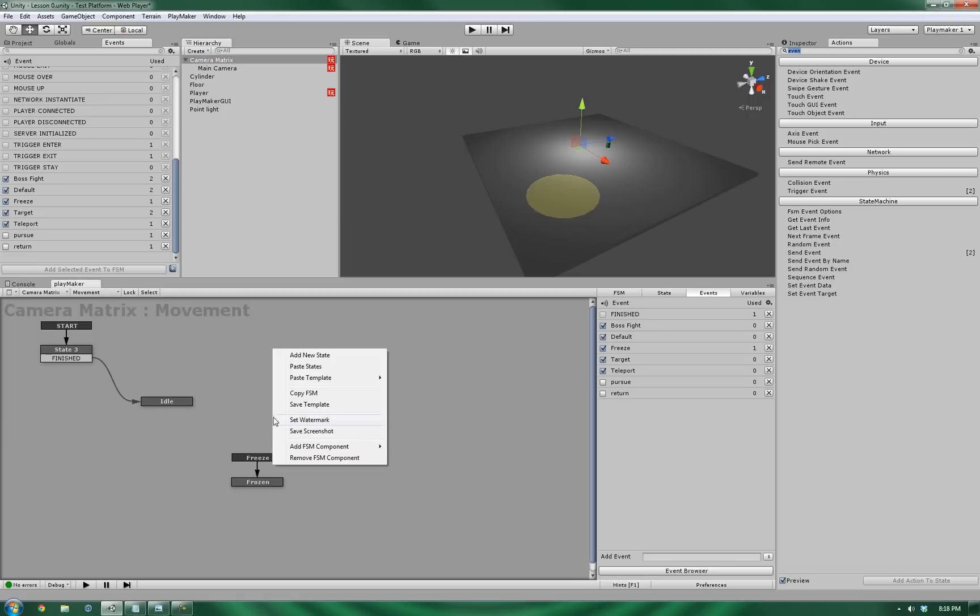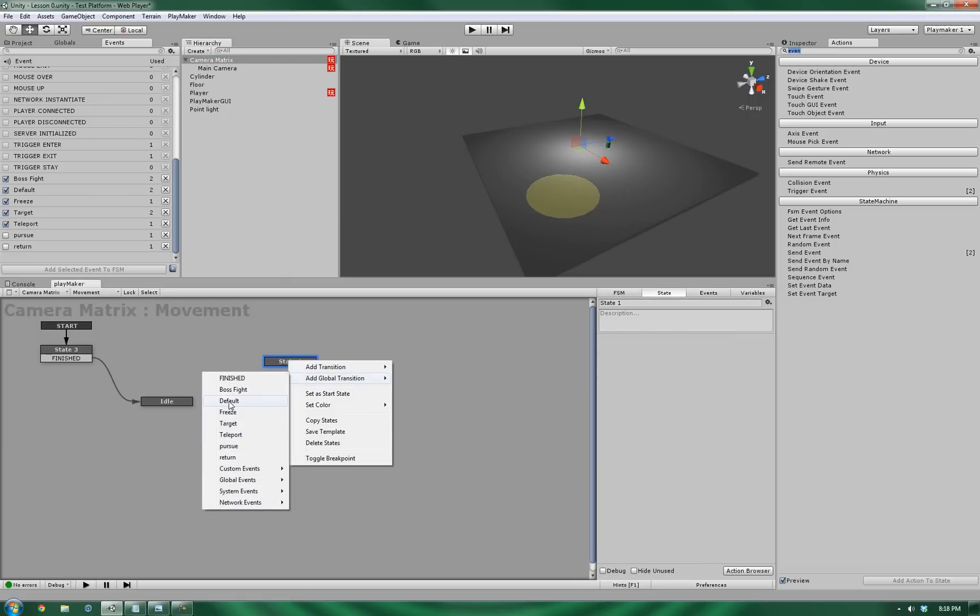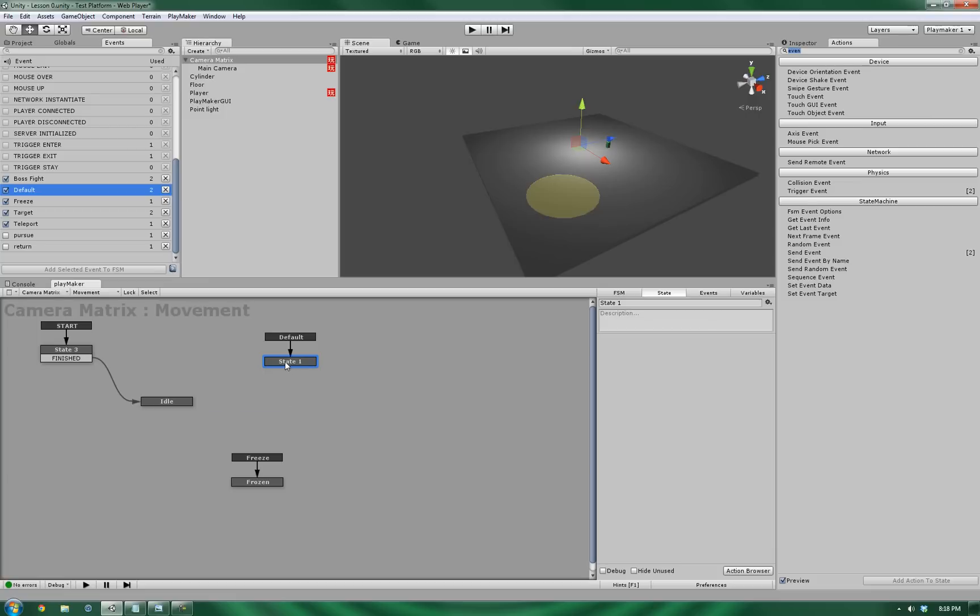So back to the camera matrix in the movement, add a new state, add a global transition. And since we're calling the default, let's name this one default. And wire it back.